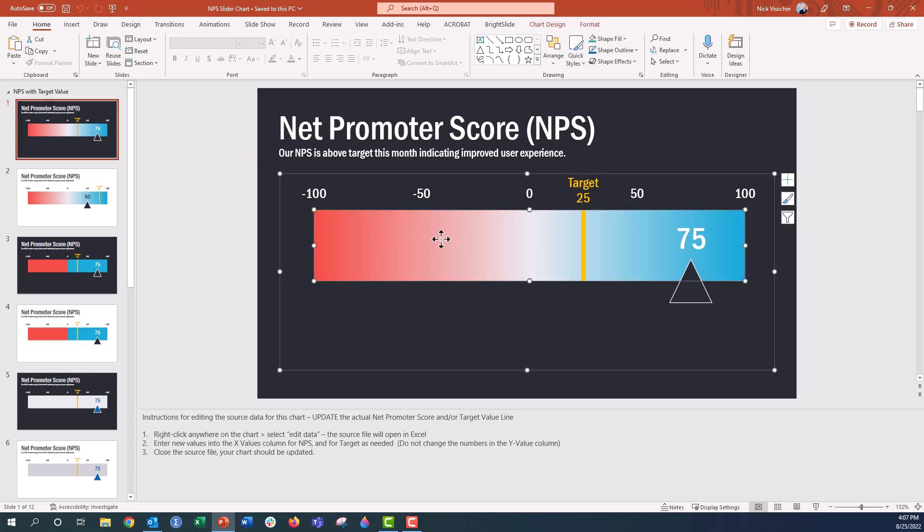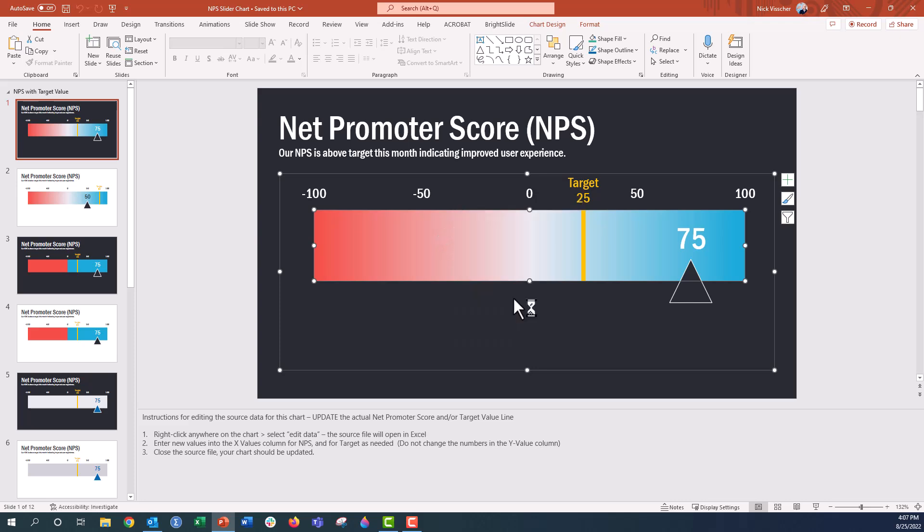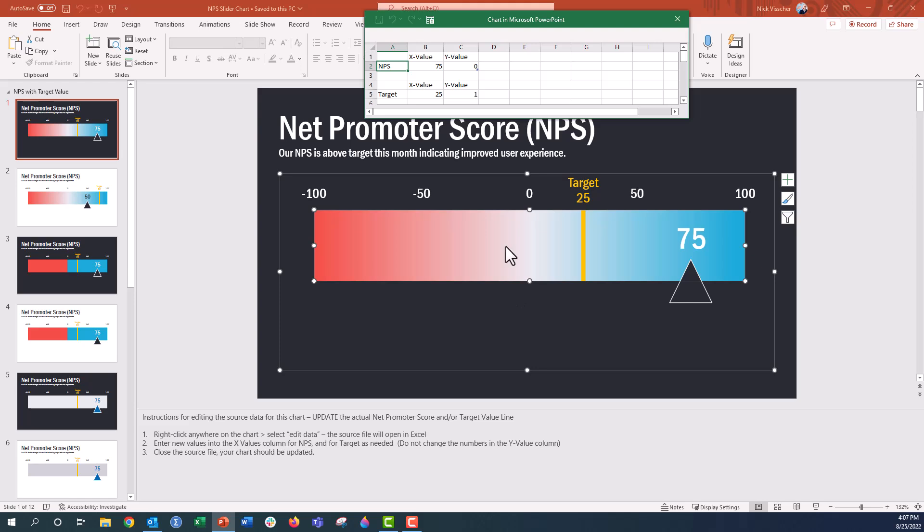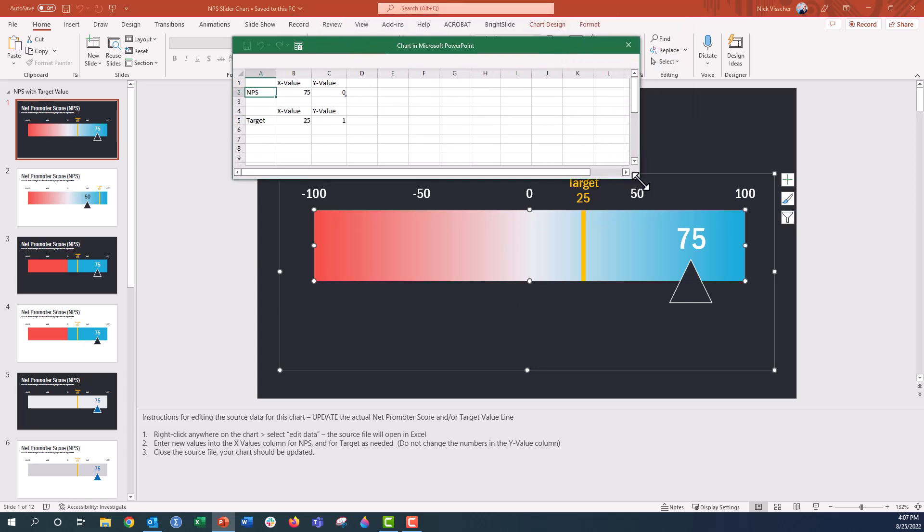So go ahead and click on the chart. This is just one big chart right here. We're going to right click and then click on edit data. When you do that, the data source workbook pops up. This is embedded into the slide and you can see two sections here. We have the NPS value right there at 75 and the target value at 25.